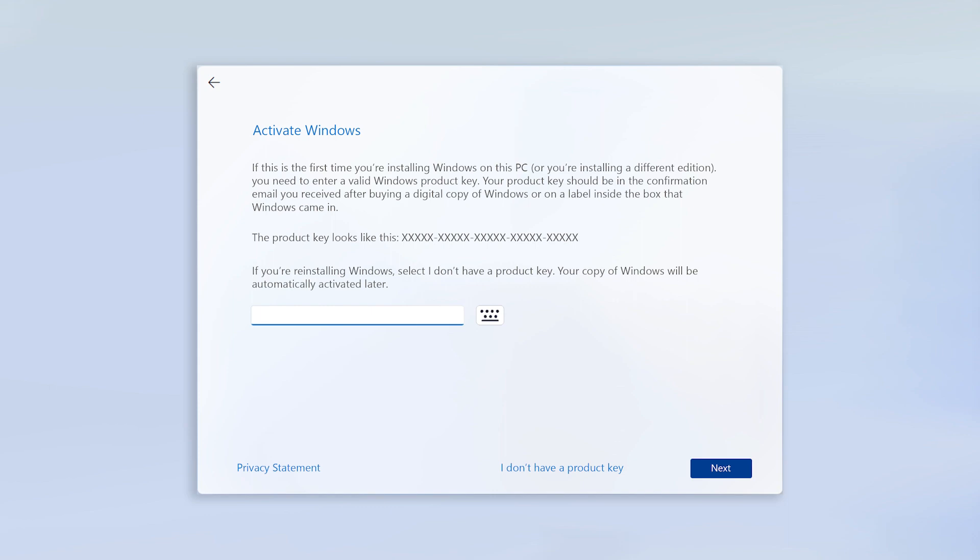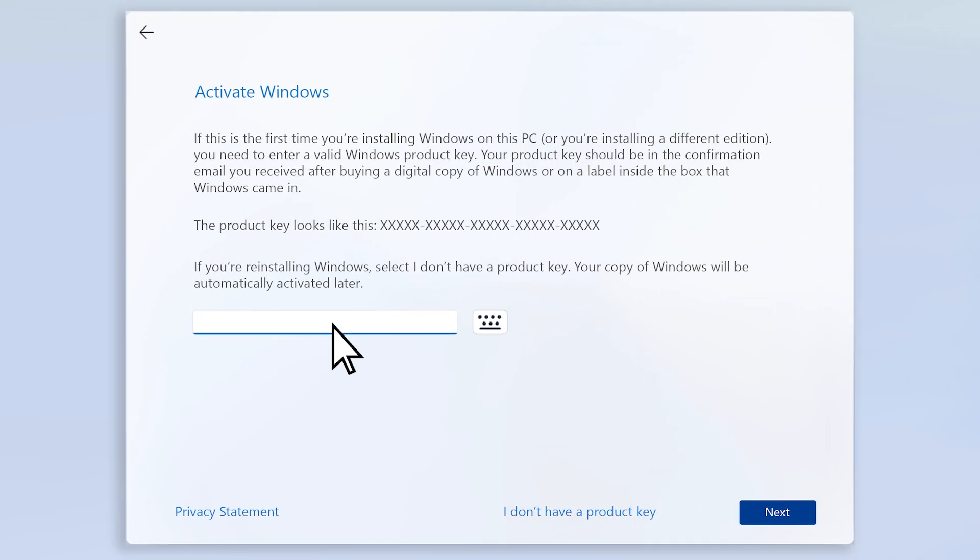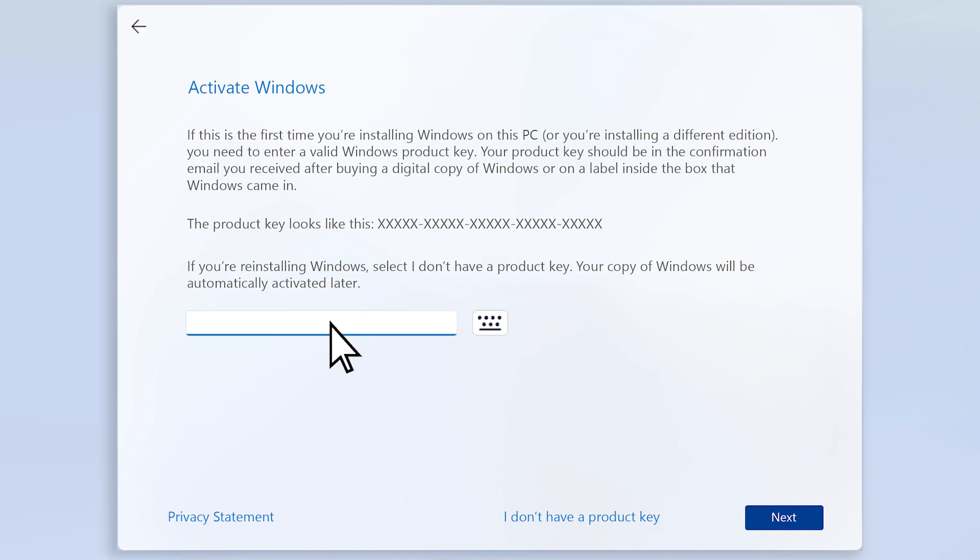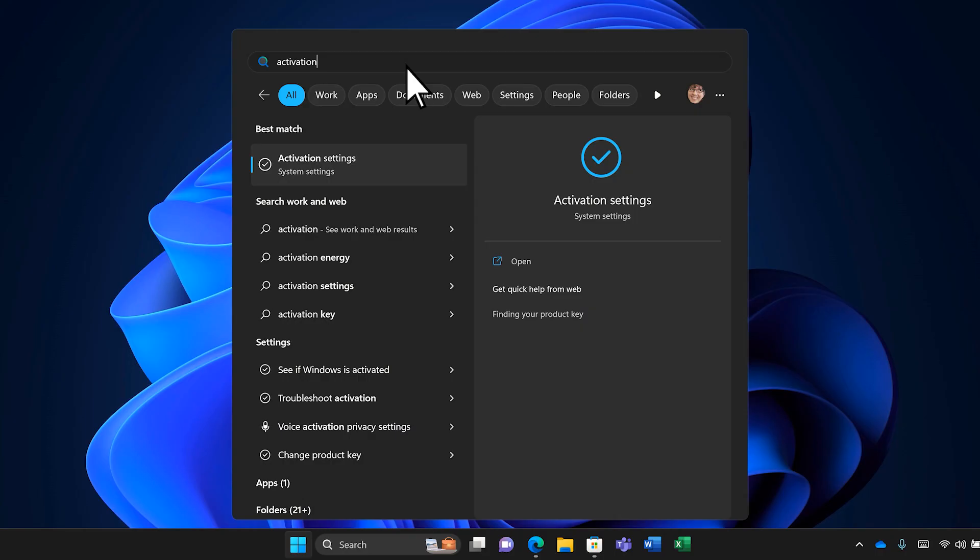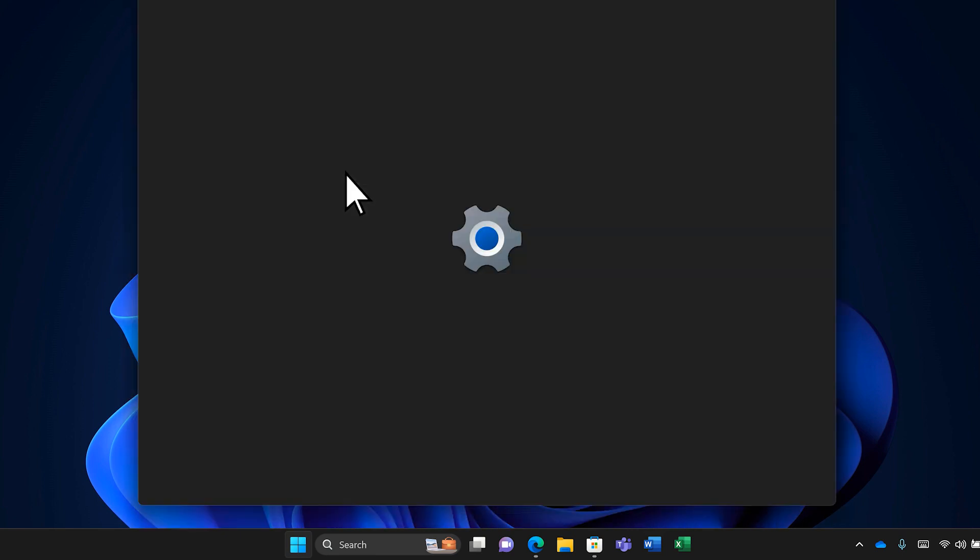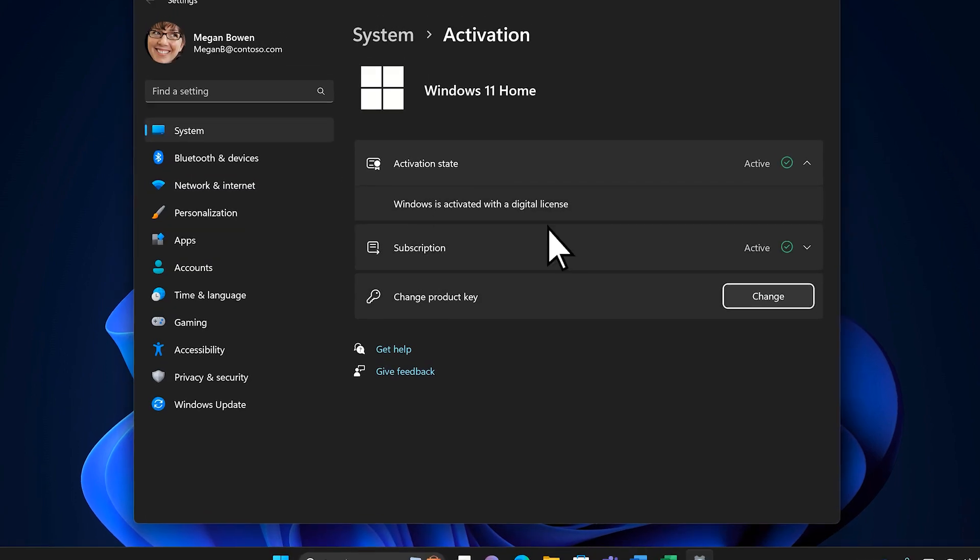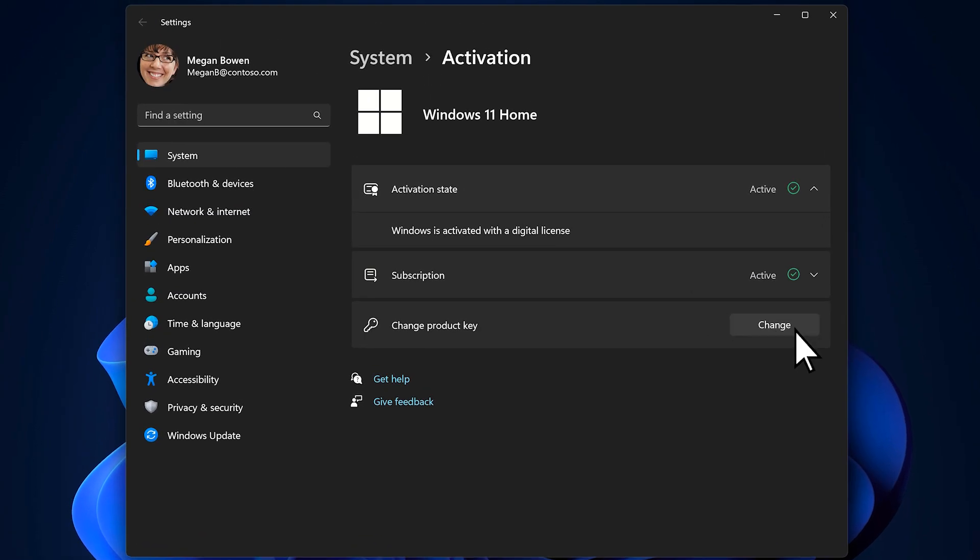Once you have the product key associated with your OEM or retail license, you can activate Windows by entering it during the Windows install process, or after installation by going to Activation Settings and selecting Change Product Key.